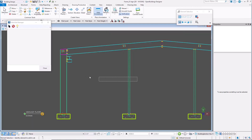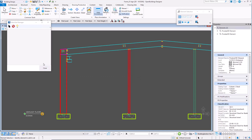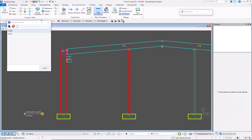Simply select elements from the drawing. The ID numbers of selected members are listed inside the Select Set Manager dialog box.